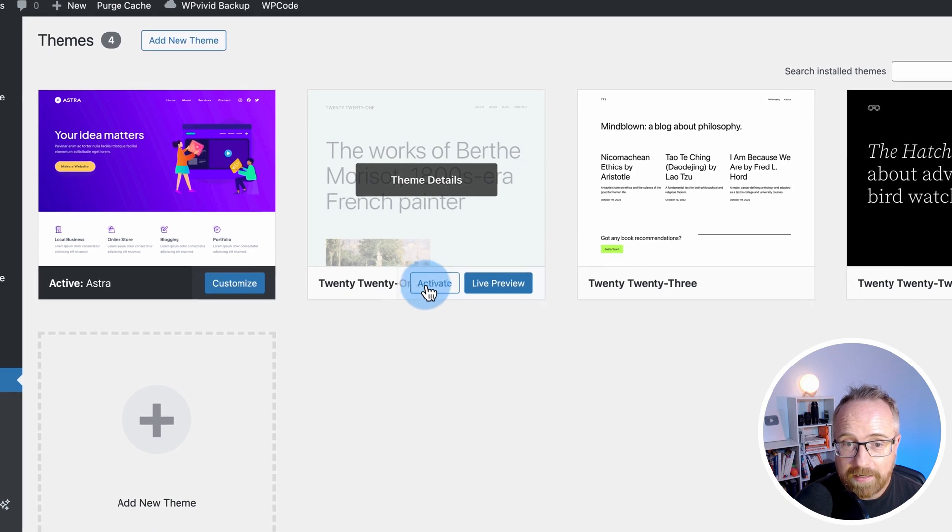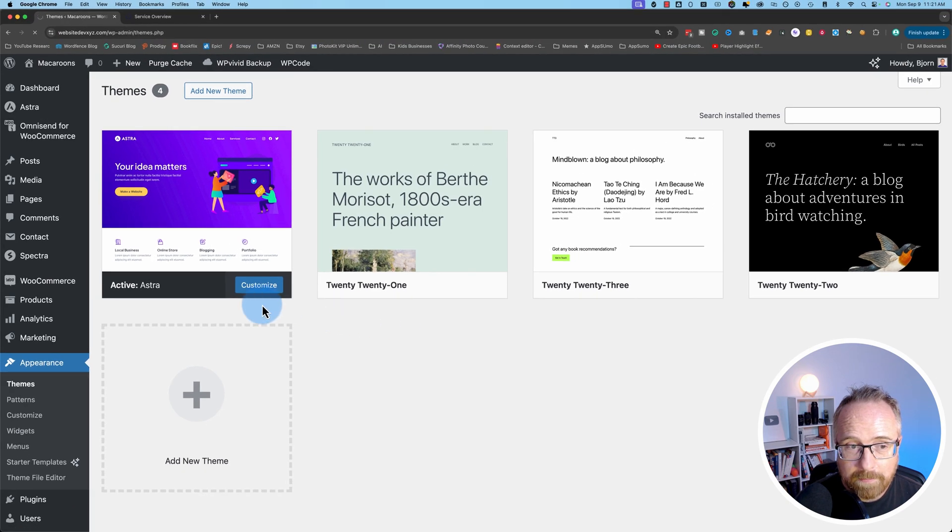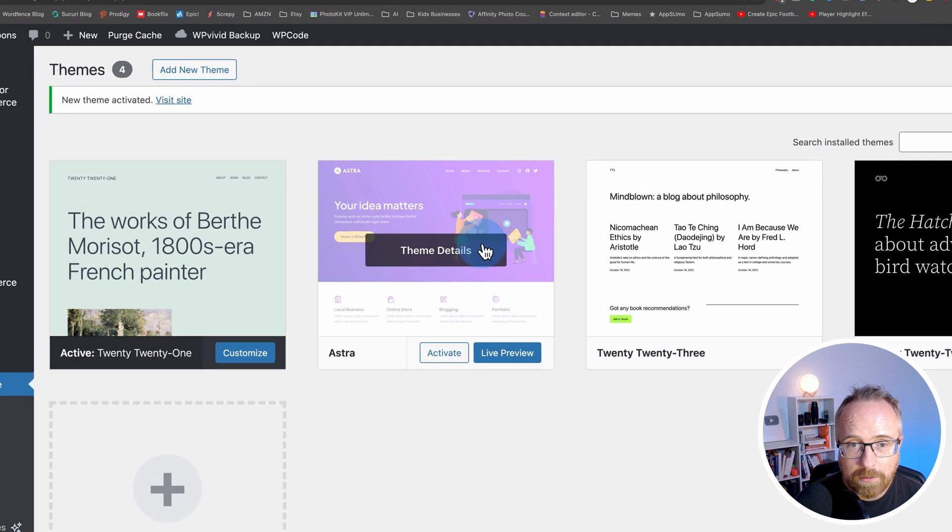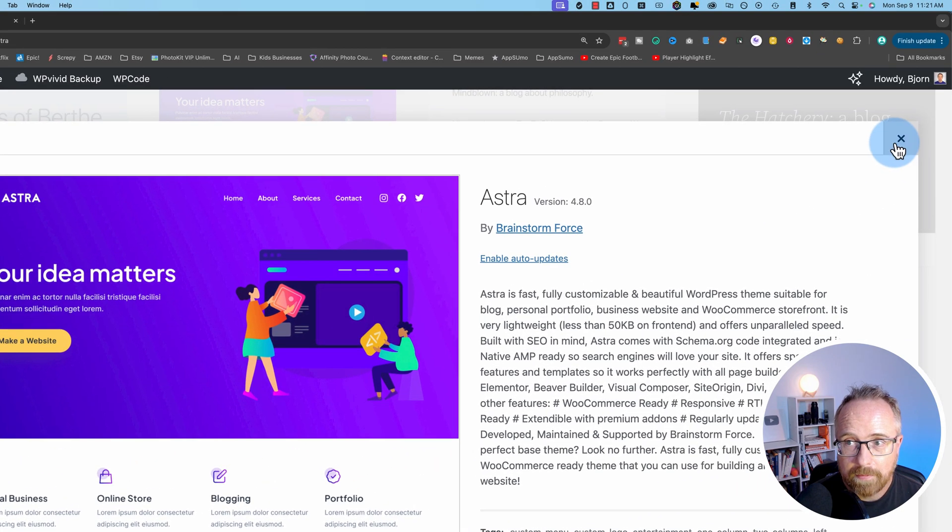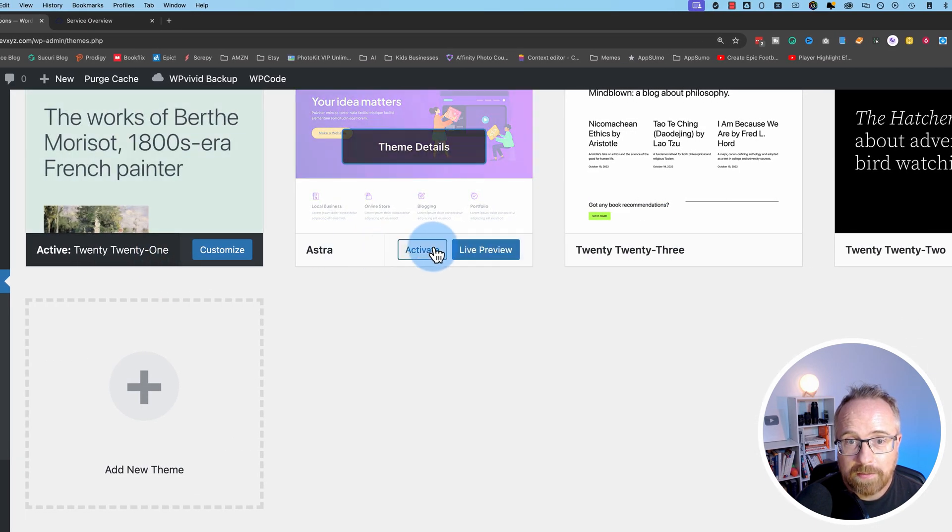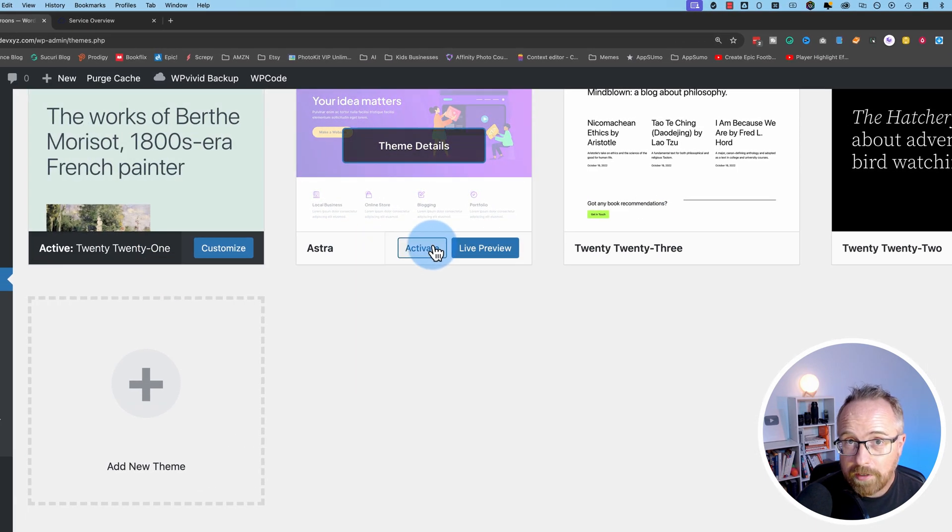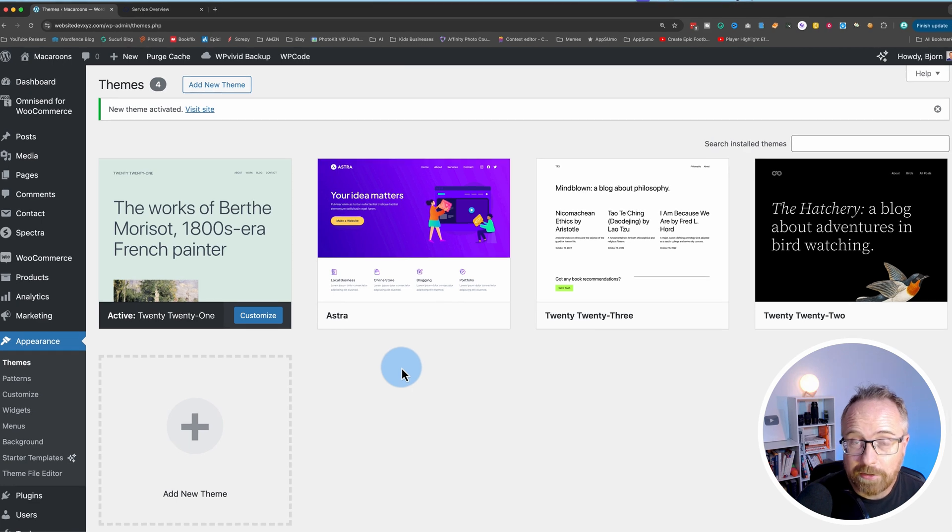But what you can do, if you want to delete the active one, is activate a different one. Click on Activate on a different theme. And now we can go ahead and delete the non-active theme. But you want to make sure your website appears as you want it to. Otherwise, it's not going to look right.